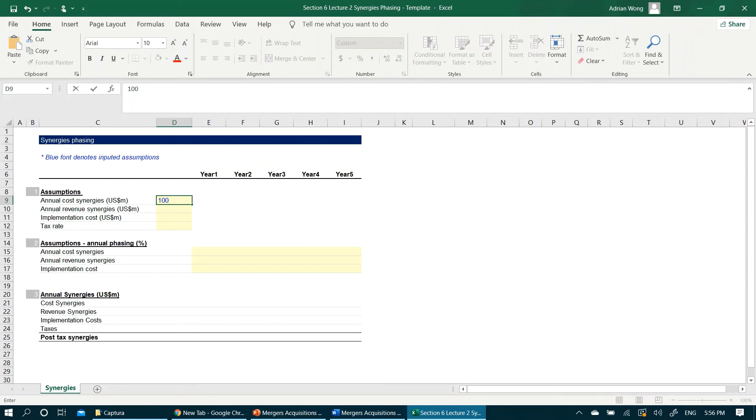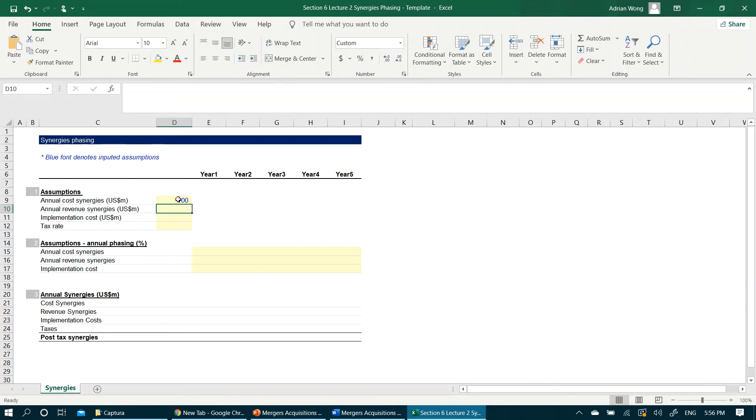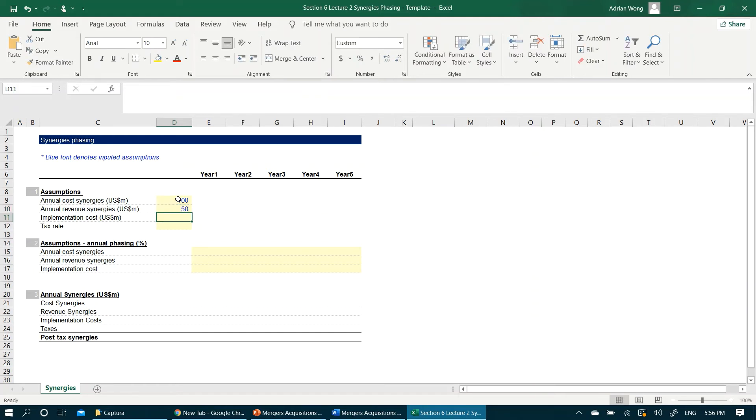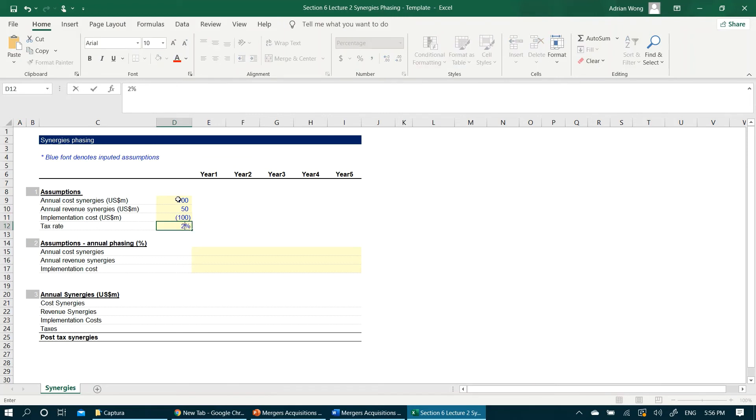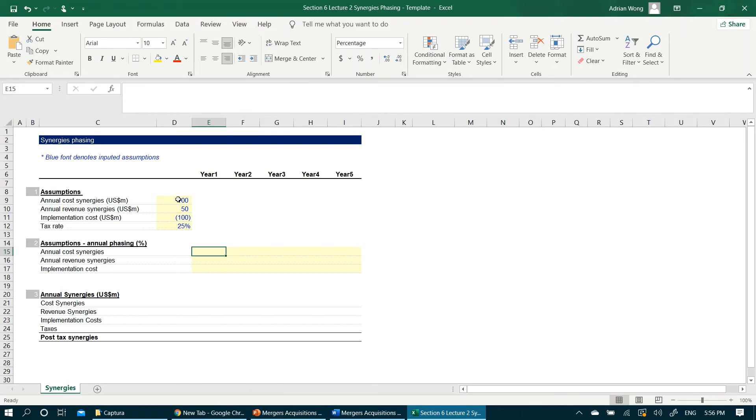The buyer also estimates additional revenue synergies of $50 million per annum by selling the buyer's products to the target's existing customers. We key in $50 million in the cell here. The buyer also assumes there will be one-off implementation cost of $100 million to realize all these synergies. Let's simplistically assume a 25% tax rate. For phasing, the buyer estimates that half of the cost synergies can be easily realized through redundancies and office closure during the first year, and by second year the synergies will be permanently realized. So let's just type in 50% in year one and 100% for year two, three, four, and five.